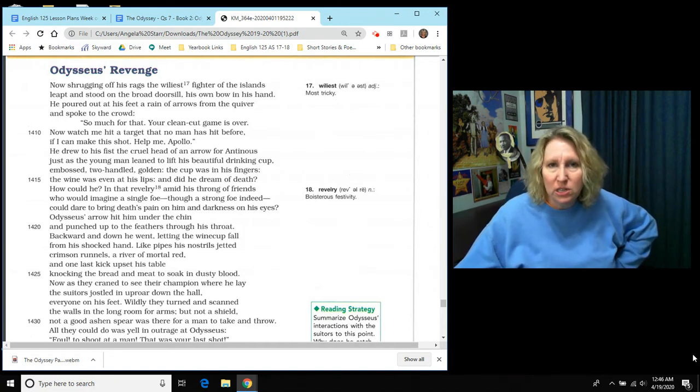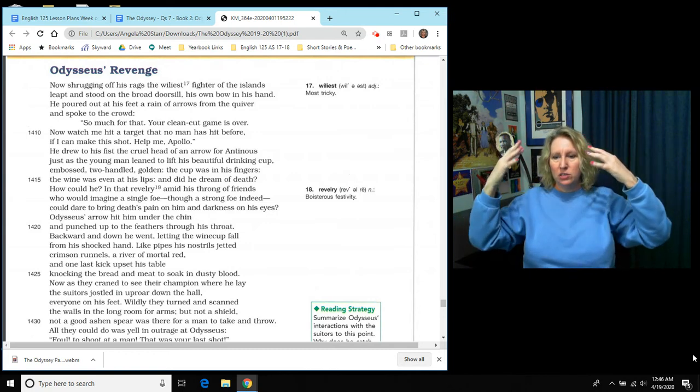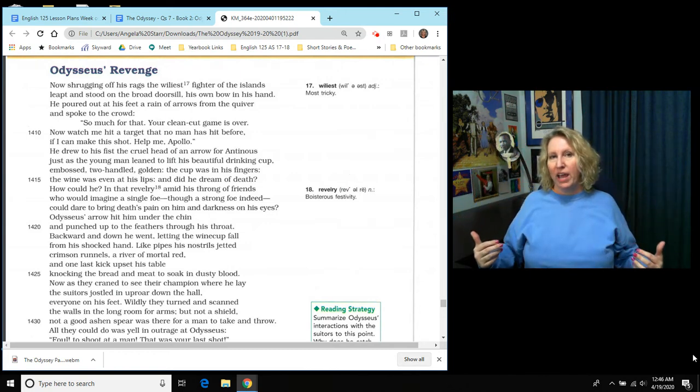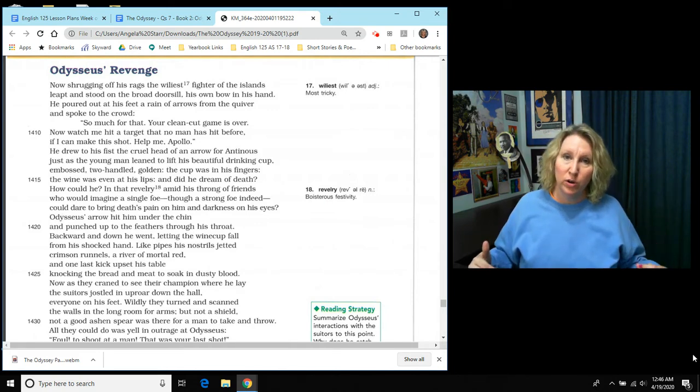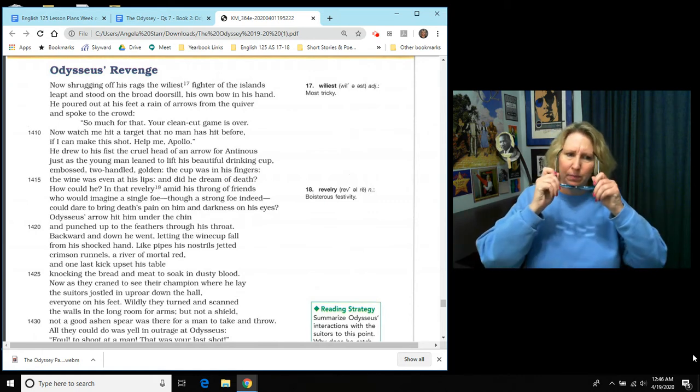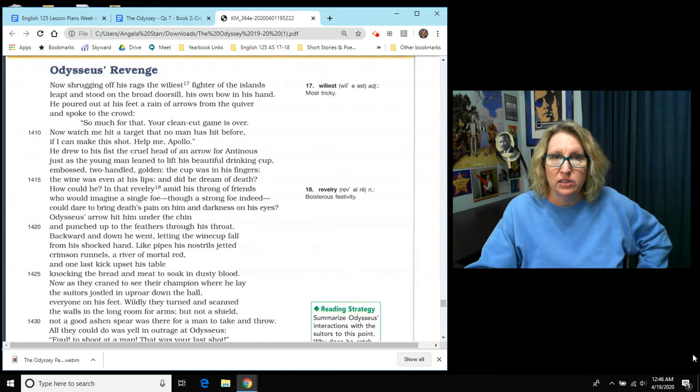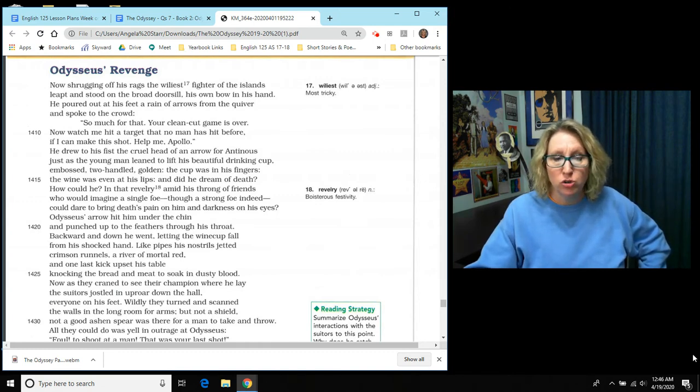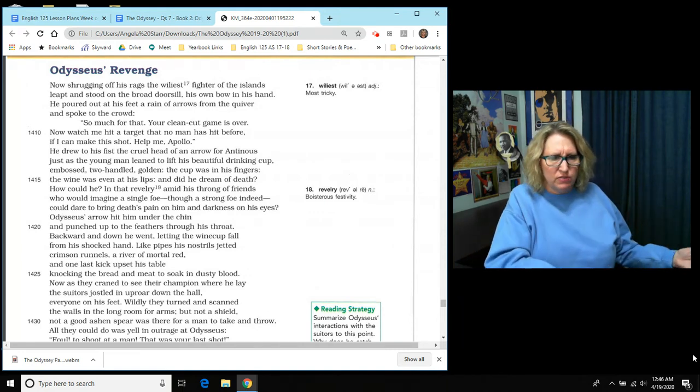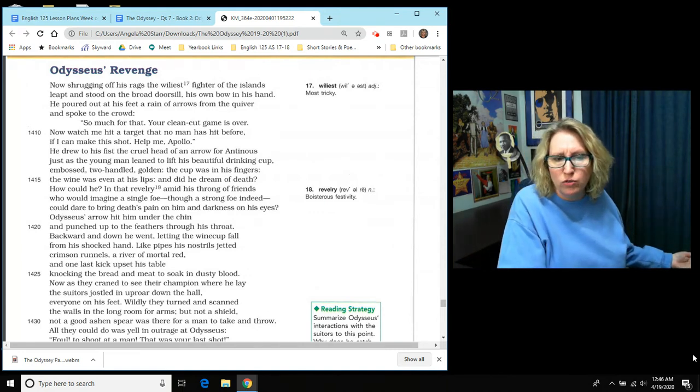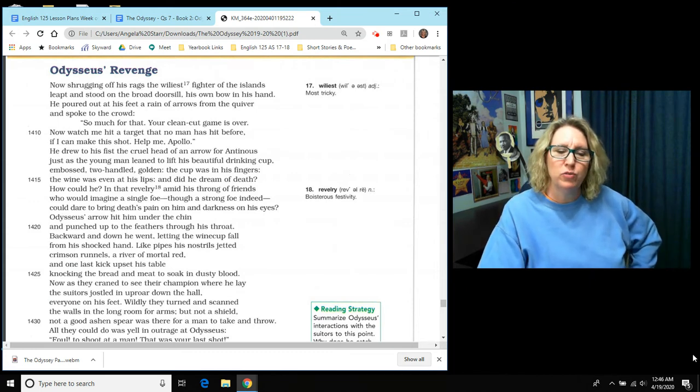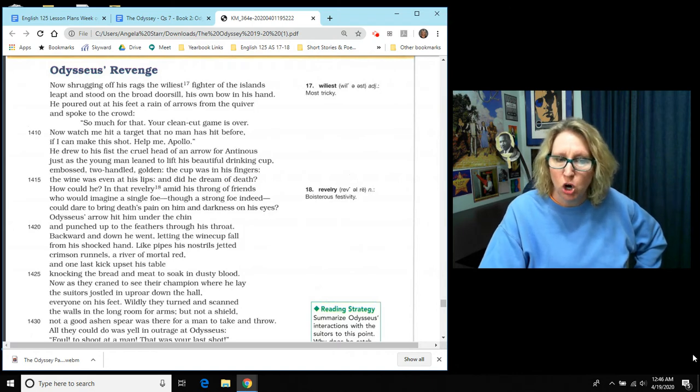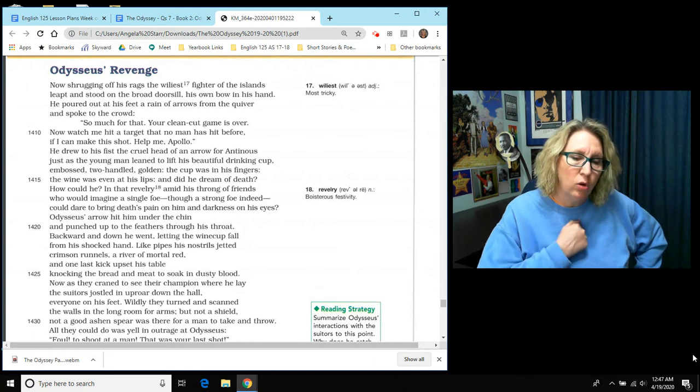So she has no idea that the old beggar that stepped forward has met and accomplished this challenge. And that as soon as he does, all of his disguise wipes away. All of Athena's rags and the old man beggar disguise are gone. And this is when Odysseus exacts his revenge. So let's begin. Now shrugging off his rags, the wiliest fighter of the islands leapt and stood on the broad door sill, his own bow in his hand. He poured out at his feet a rain of arrows from the quiver and he spoke to the crowd. So much for that. Your clean cut game is over. Now watch me hit a target that no man has hit before. If I can make this shot, help me Apollo.